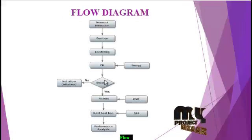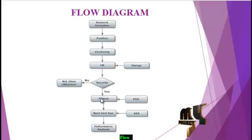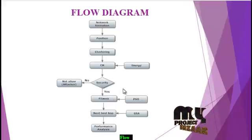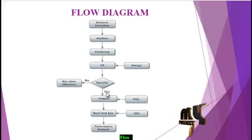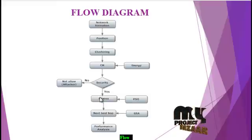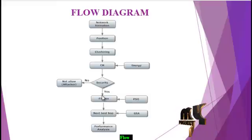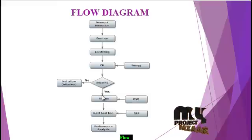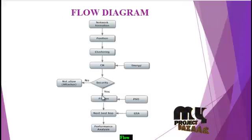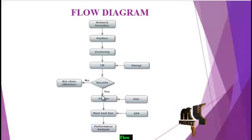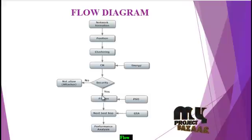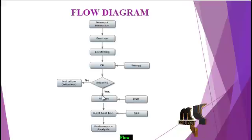In security, first find the fitness values using the PSO algorithm. The fitness value is calculated by the position of the node, the energy of each node, the velocity of each node, and the speed of the node.